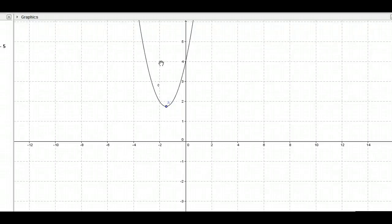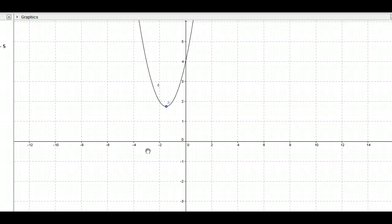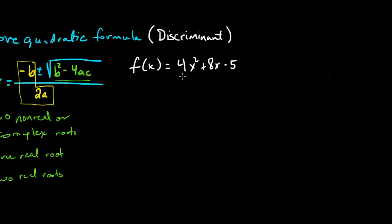Here's the graph with the vertex at negative 1.5 and positive 7 fourths, or about 1.75. Notice how it opens up in both directions and will never cross the x-axis. Let's try another one.